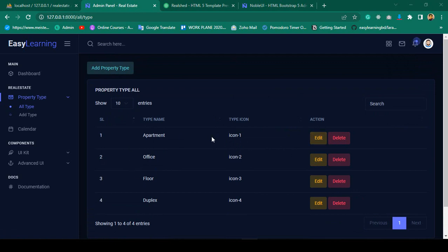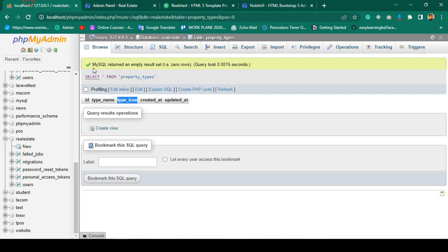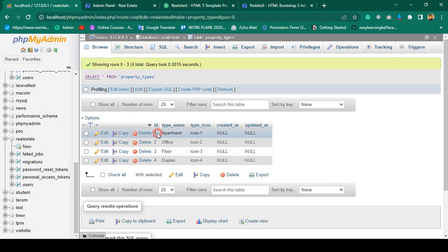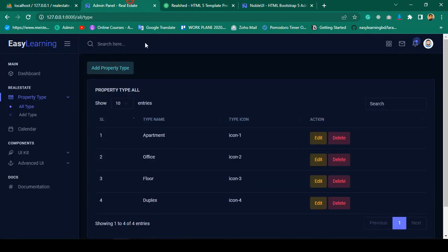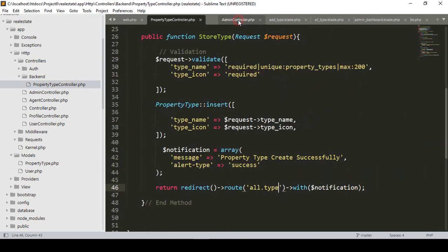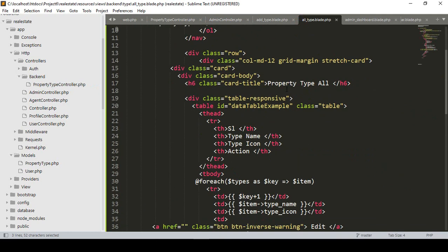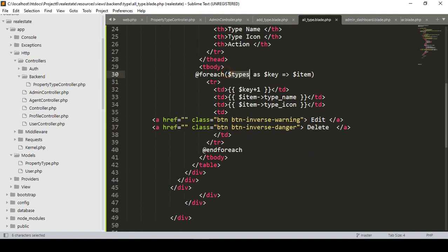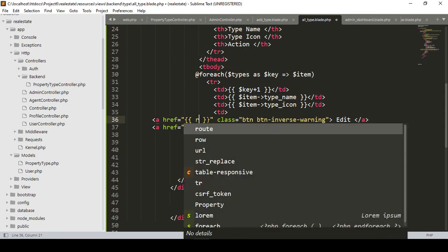First I want to complete the edit functionality. If you go to our database, I have already inserted some data. We have to edit it with a specific ID. If you go to our all-type HTML, I'll close it and go to the all-type menu. I have already added an edit button and a delete button, and I have already fetched all the property type data.